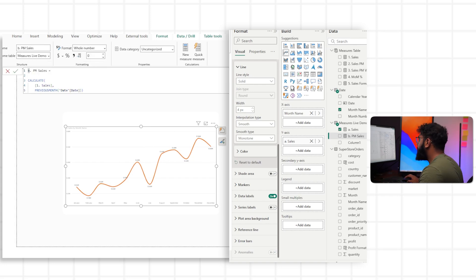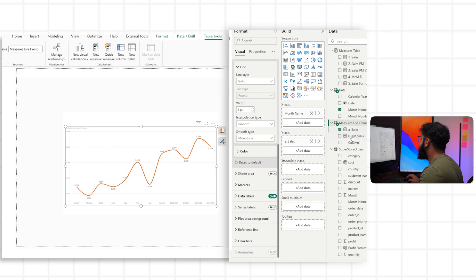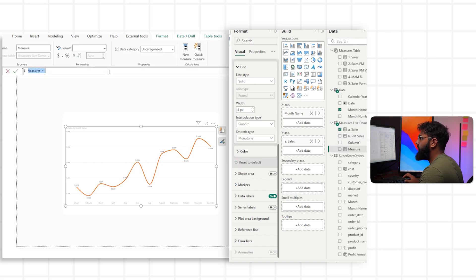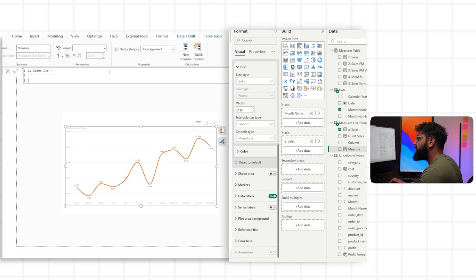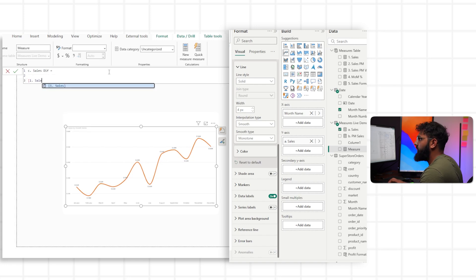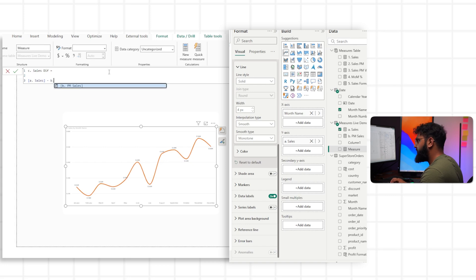Now because we have our secondary calculation — our sales and our previous month sales — we can work out the difference. So let's create a third measure and call this 'sales diff'. For this, we'll do sales minus our previous month sales.